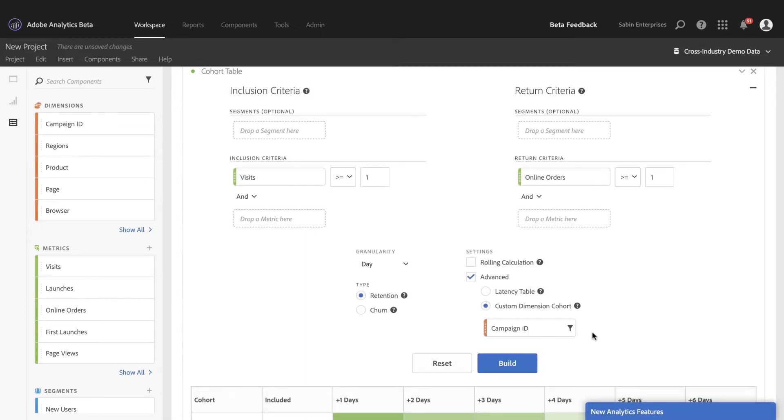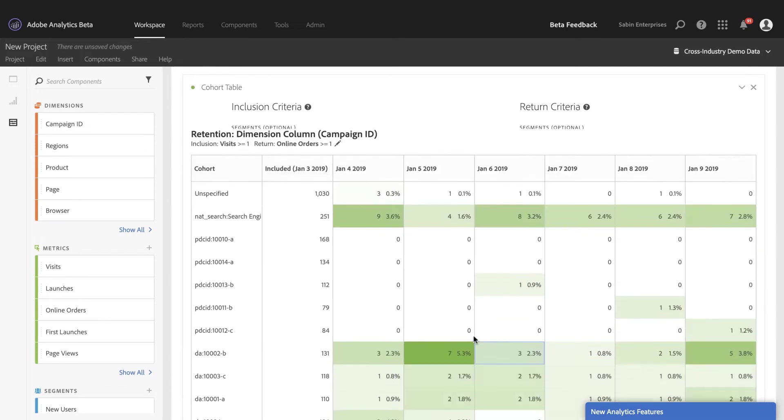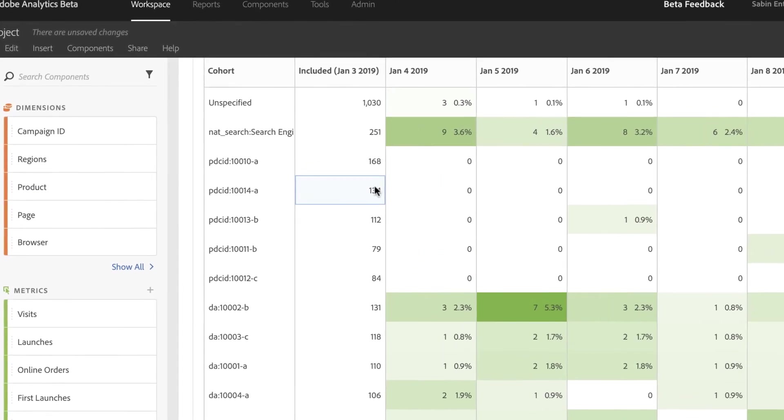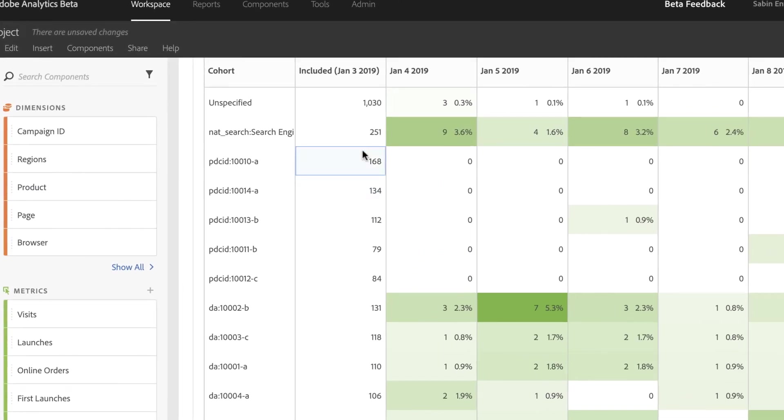Once I add the campaign ID dimension, I can see really quickly here that my natural search engine is performing really well.